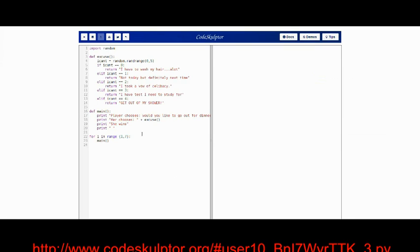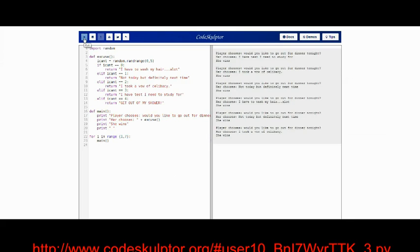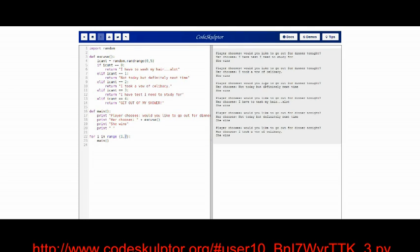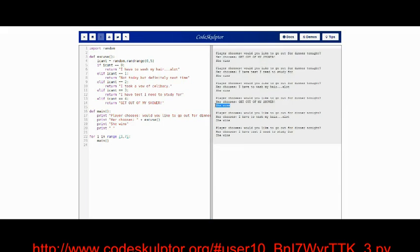Please don't pay attention to the code right now because it's just an introduction. When you press play, the game generates six matches. In each of them you ask a girl to go out with you for dinner, and she finds different and random excuses not to go out with you. So in the end she always wins and it's not a bug.